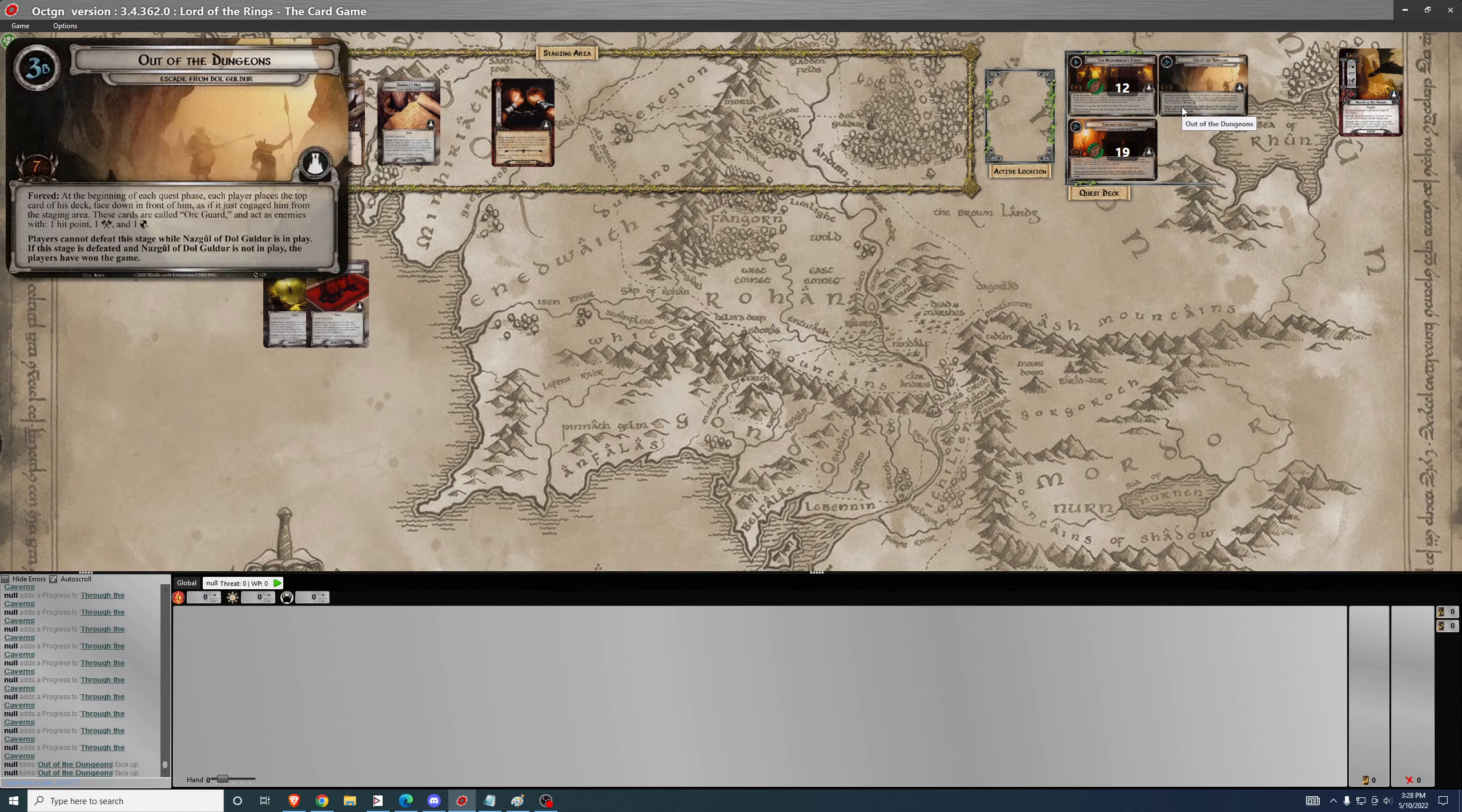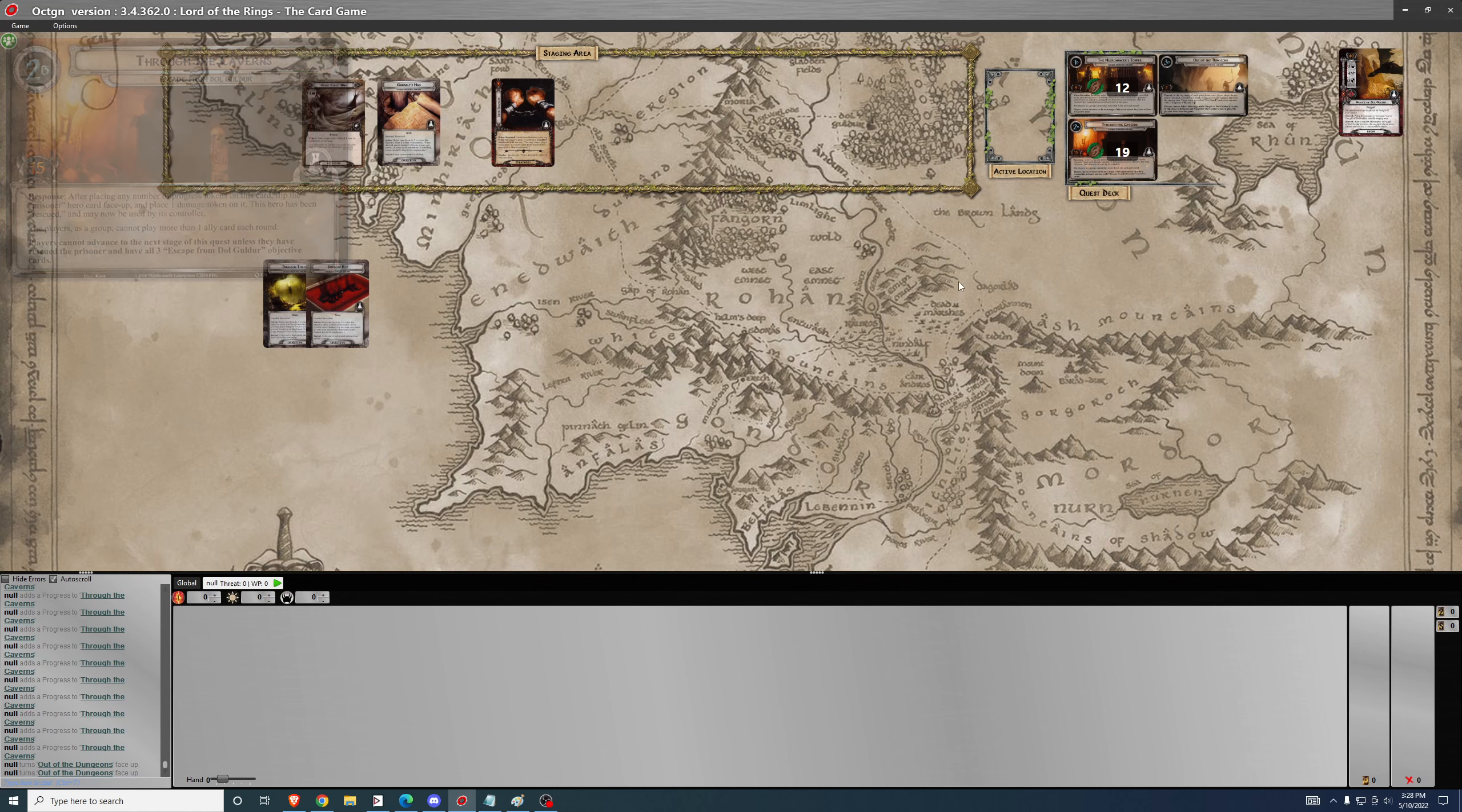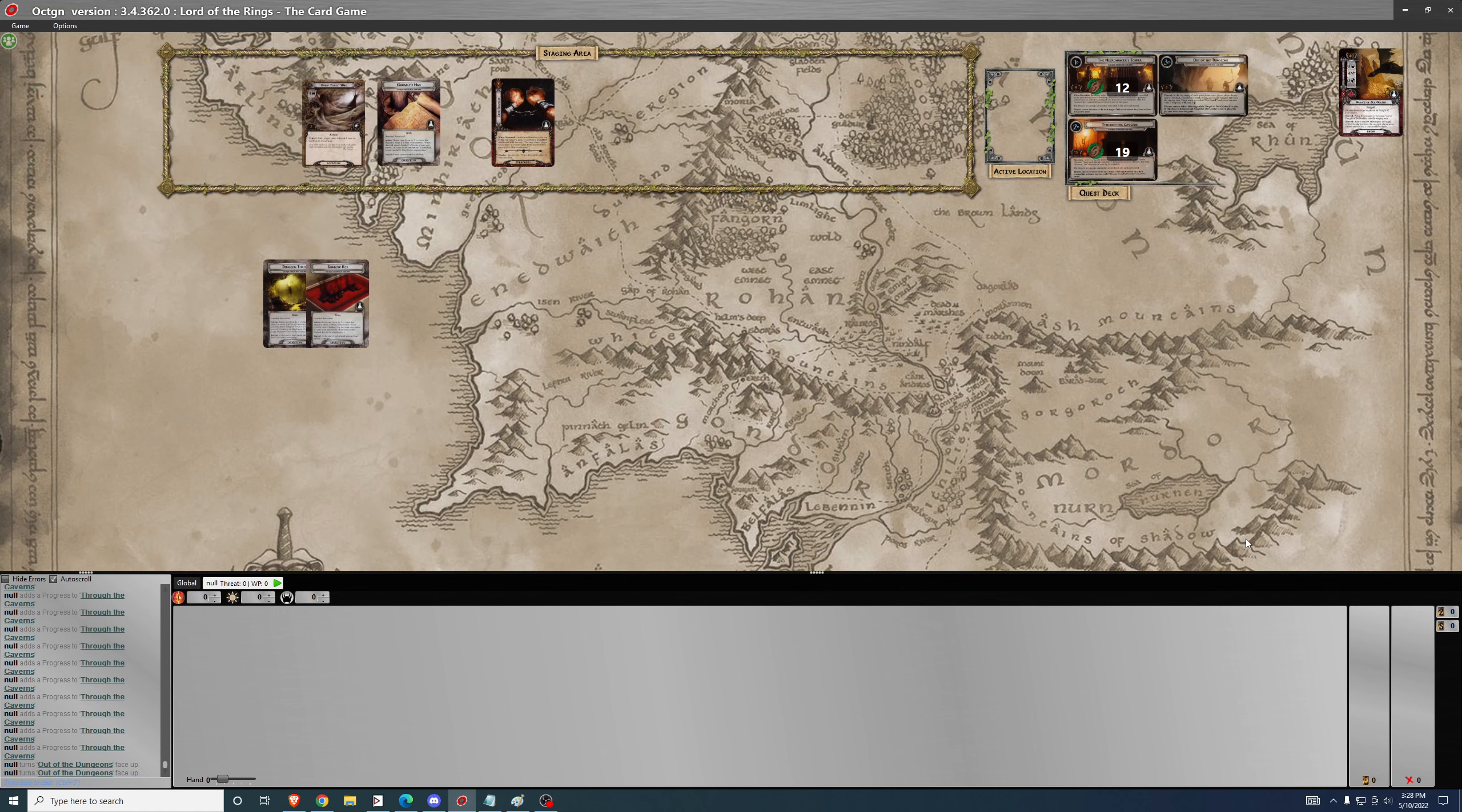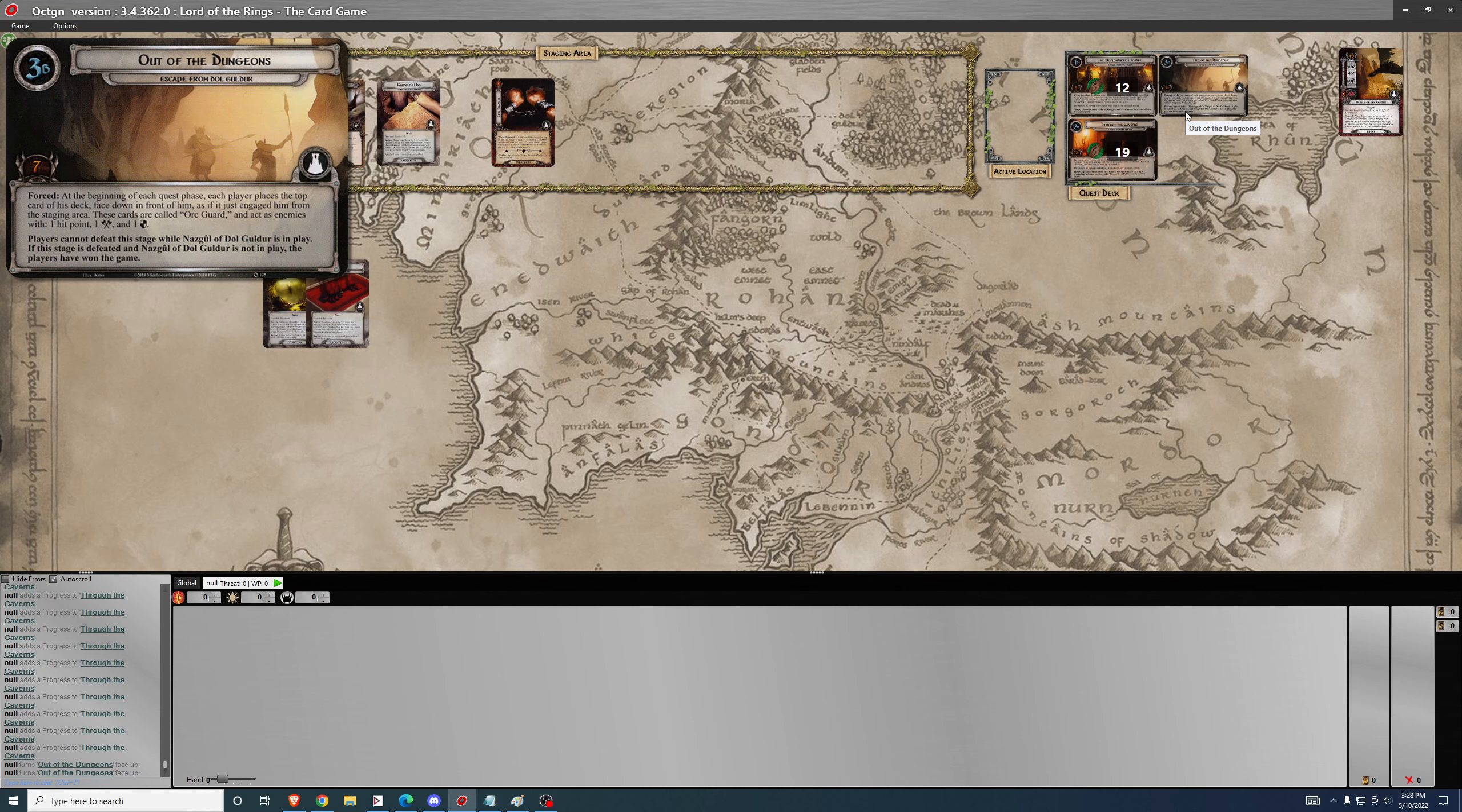Then you claim both objectives paying the fourth threat, then you enter the questing phase and quest and place your seven progress. Once you claim the objectives, you're immediately going to advance from phase two into phase three. When you advance into phase three, at the beginning of each quest phase, you place the top card of your deck face down in front of you which is engaged with you. That's not going to matter because your plan is to place seven progress on the quest all in one turn. You claim the objectives in the planning or resource phase, immediately advance to phase three, then enter the questing phase, put one card from your deck face down in front of you which doesn't matter, then you quest and deal seven progress and you're done.